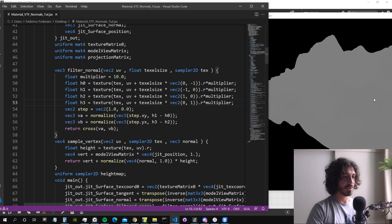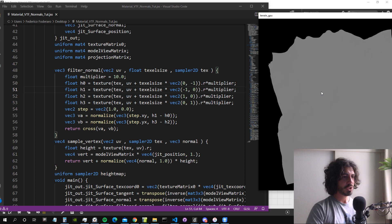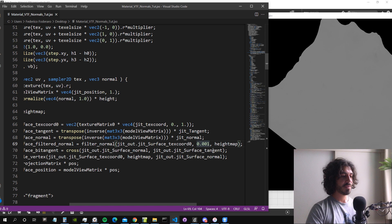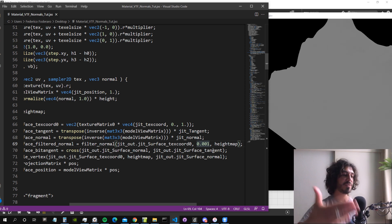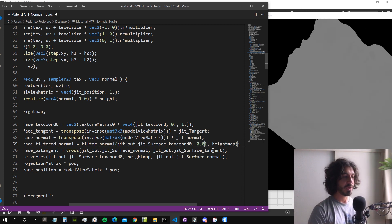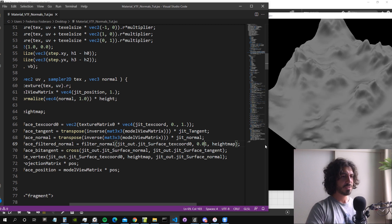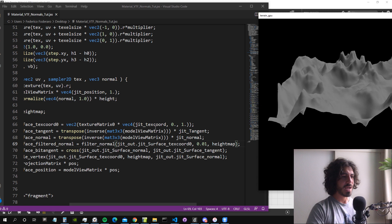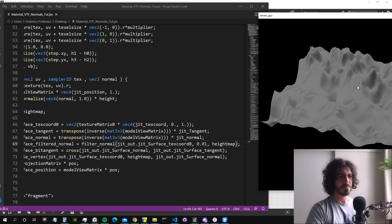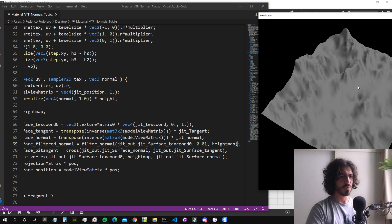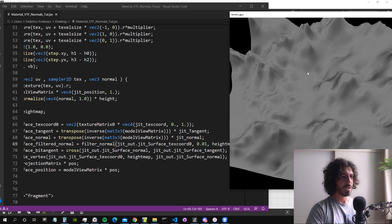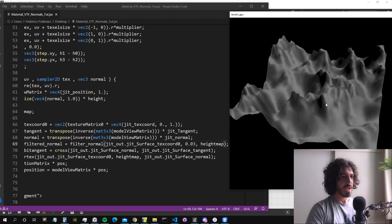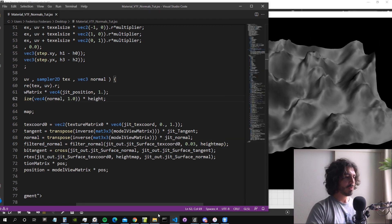After saving, not much changes, so I also want to make the step value bigger — this controls how far apart the next sample point is. Increasing it to something like 0.03 makes things look much more dramatic. You can see now the lighting interaction with the terrain looks much better. Making the step even larger at 0.03 looks quite dramatic.